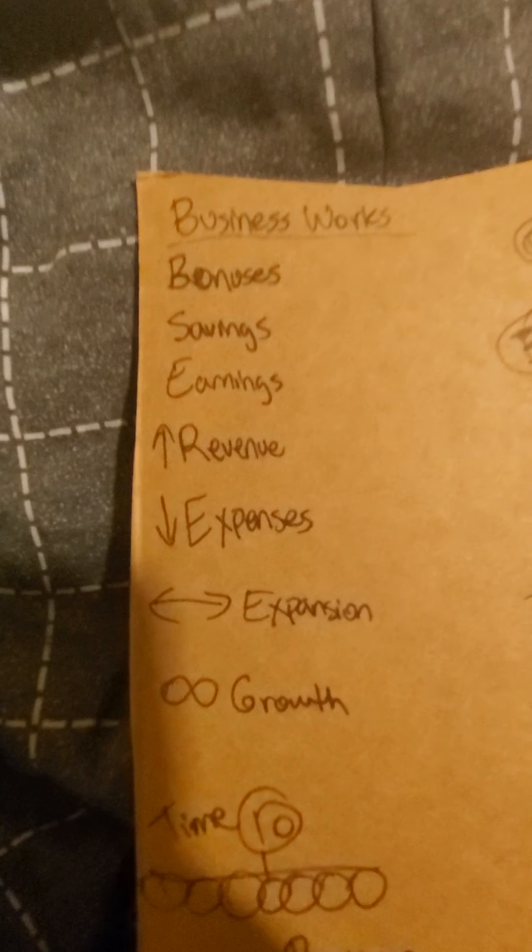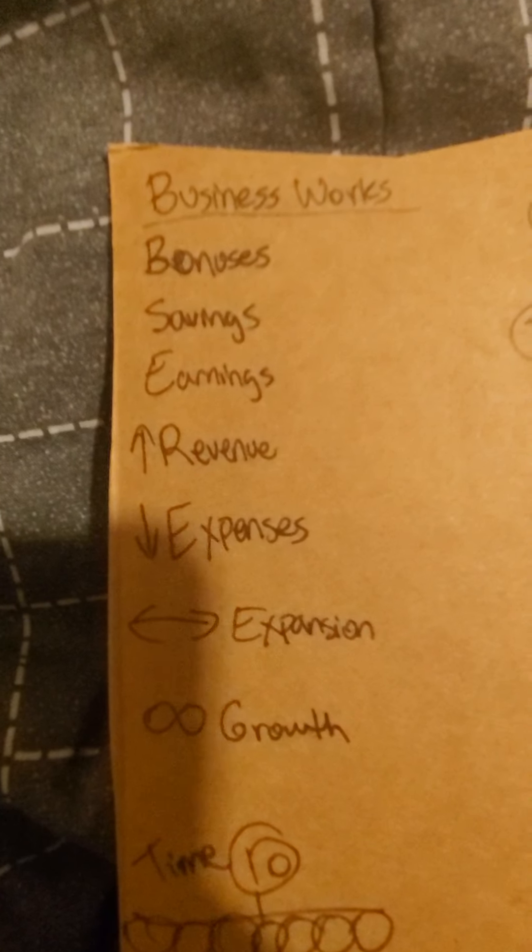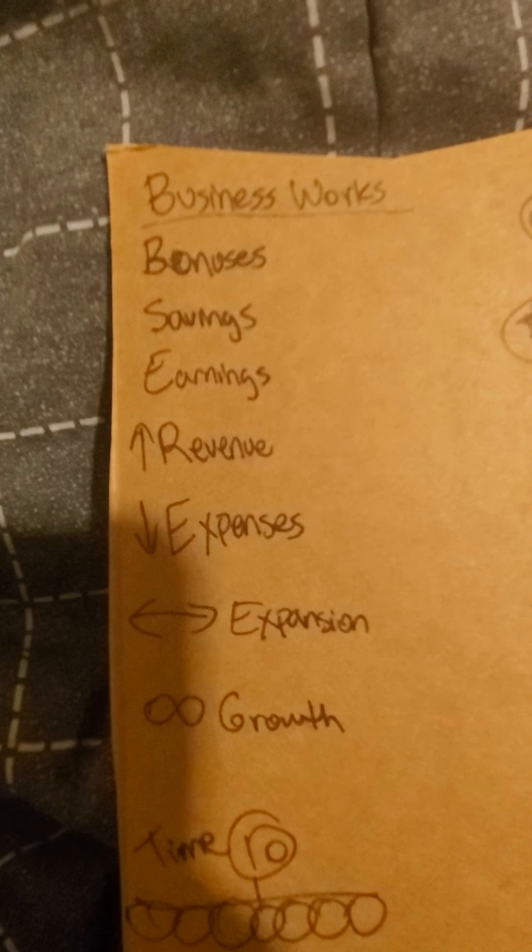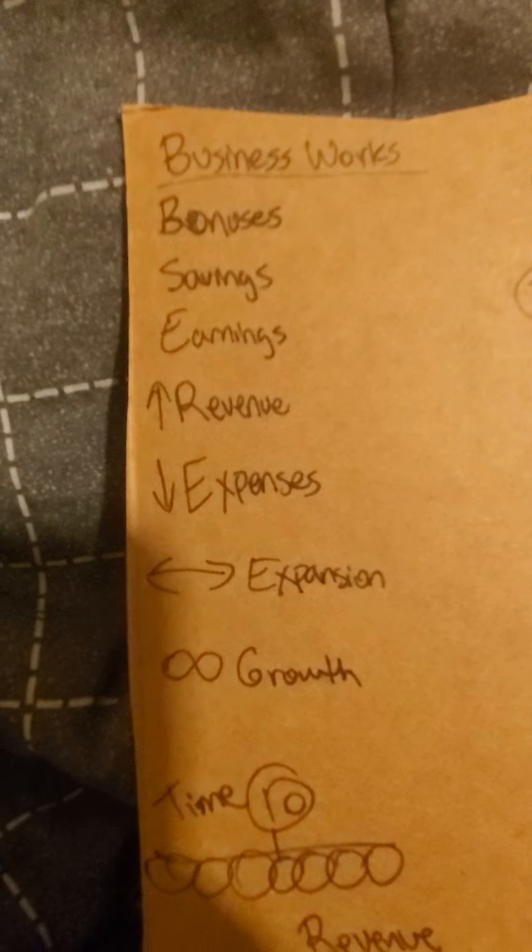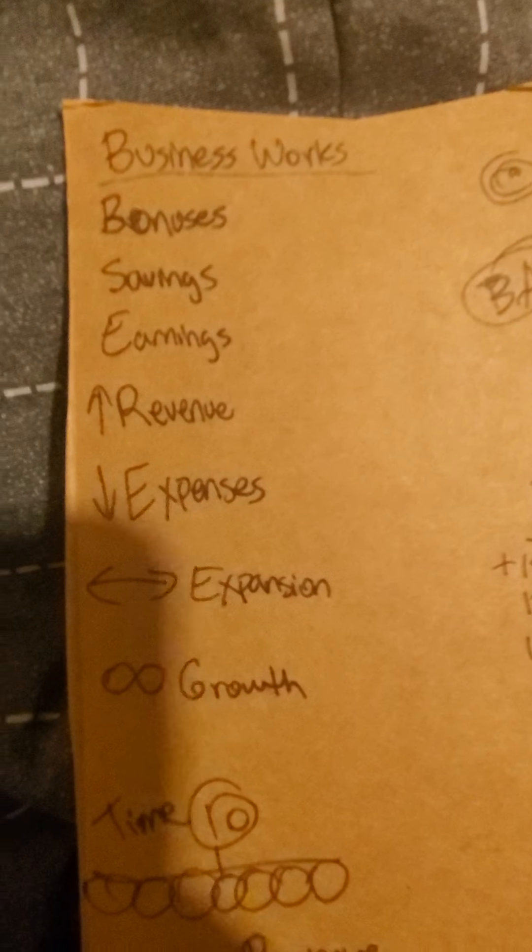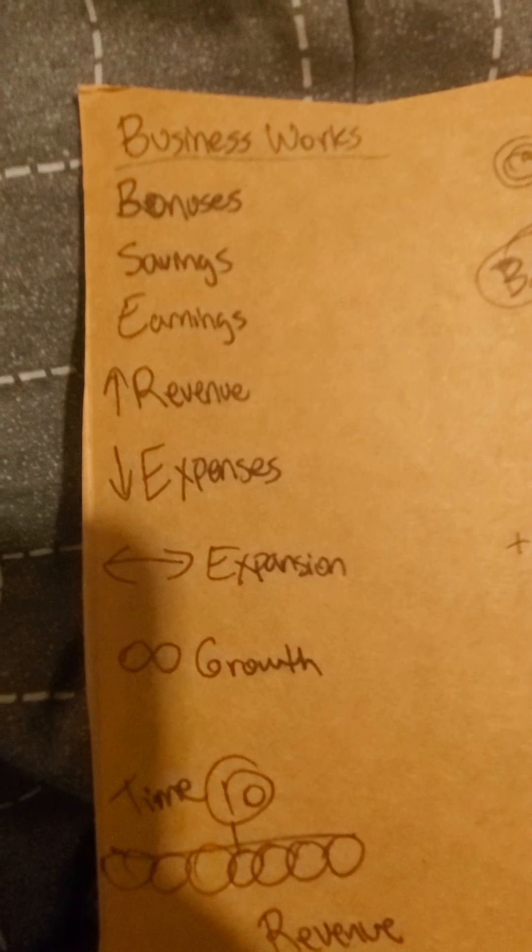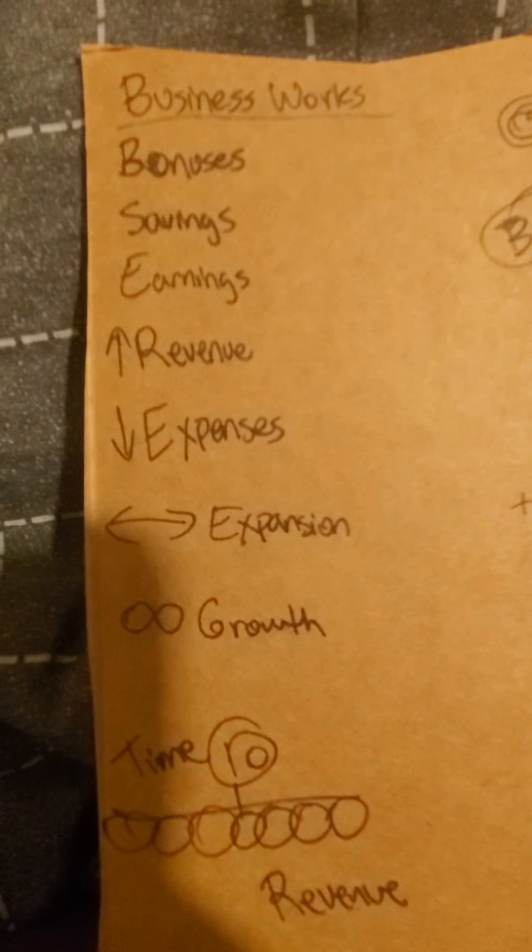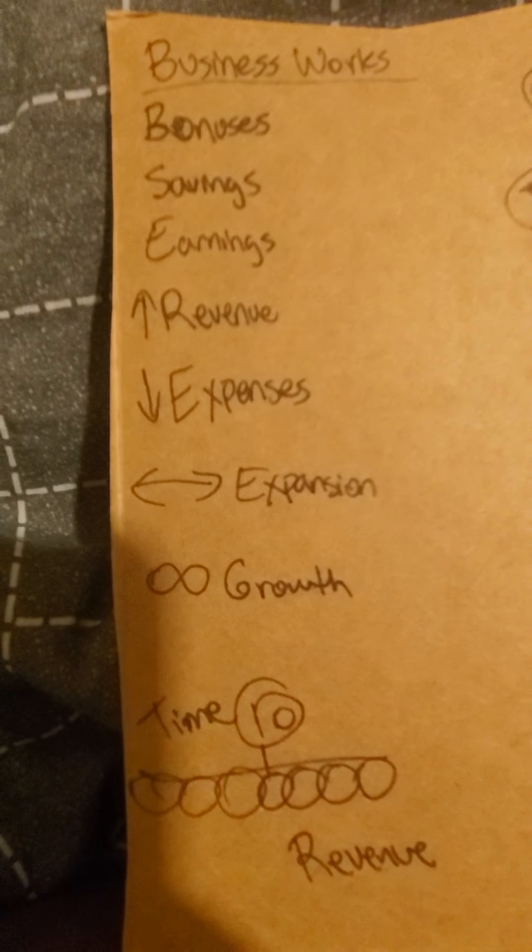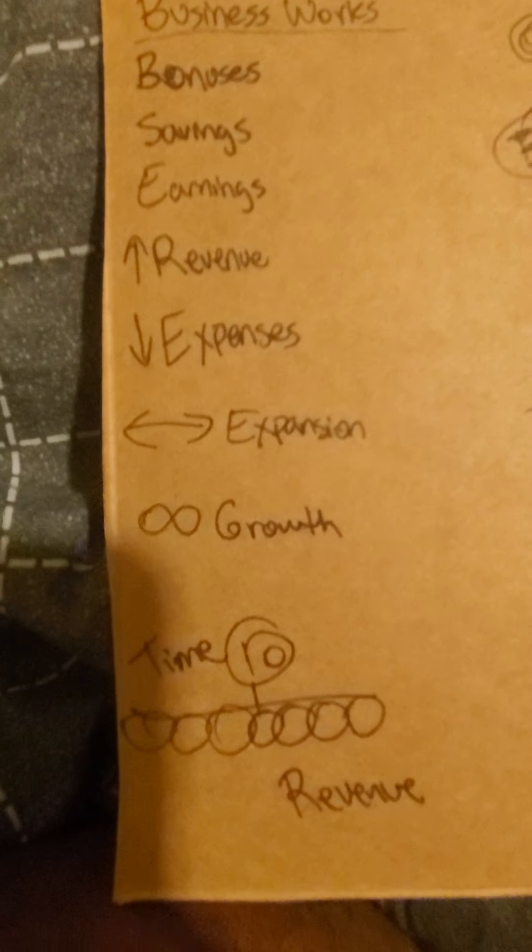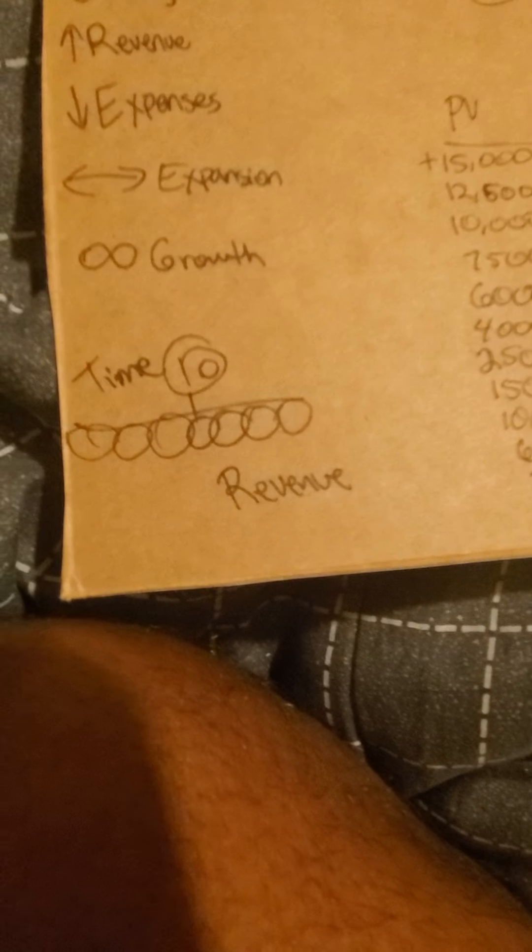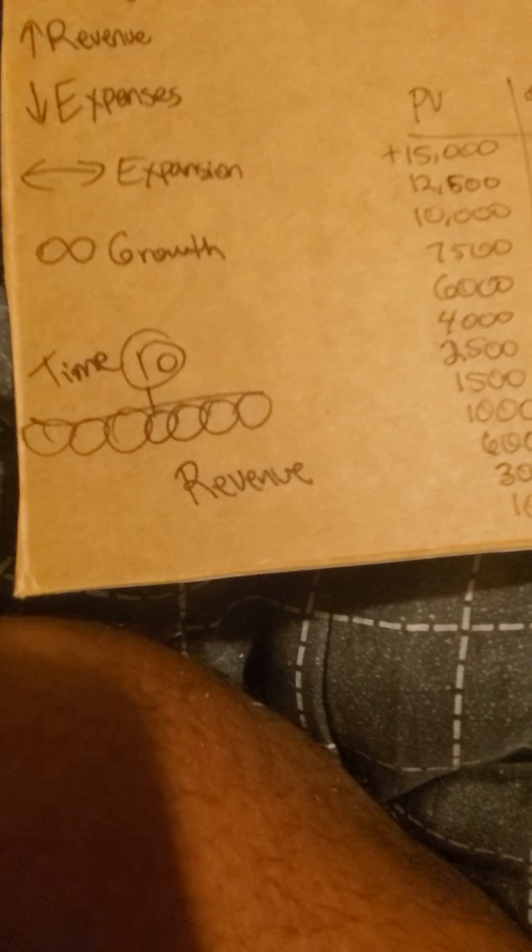Lili, this business works by bonuses, savings, earnings, increasing revenue, keep your expenses low, always expanding, tapping into that infinite growth, and using your time to generate revenue.